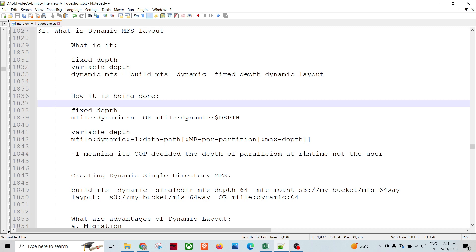The data is going to be stored remotely, basically in the cloud or HDFS. We want to achieve data parallelism, and the depth is going to change depending upon the runtime environment and the machine. In those kinds of places, we create the graph using the dynamic layout.